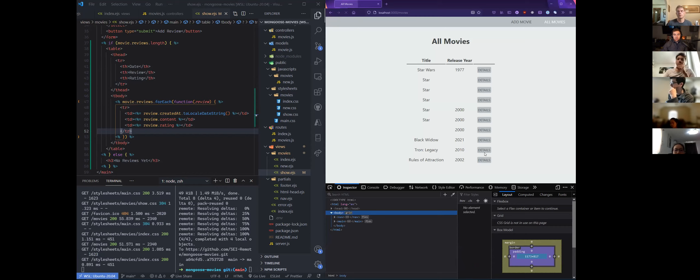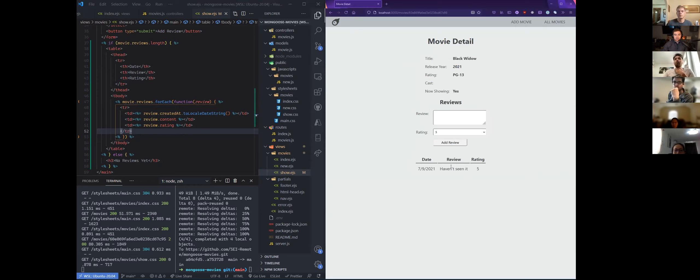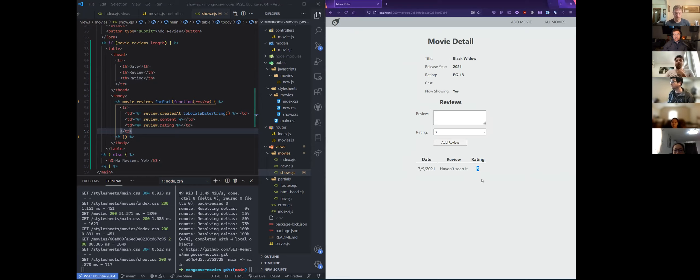So now if we go back in our browser to Black Widow, we'll see my reviews here. You can see the date the review was made, the review text, and the rating.